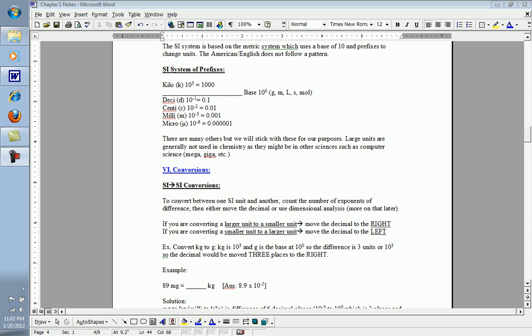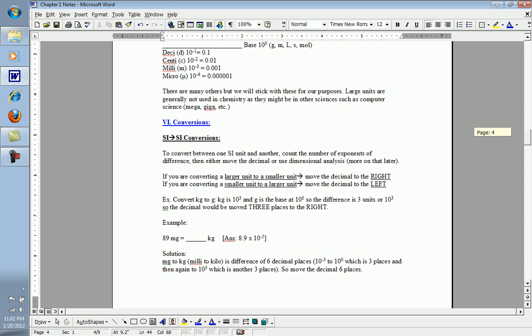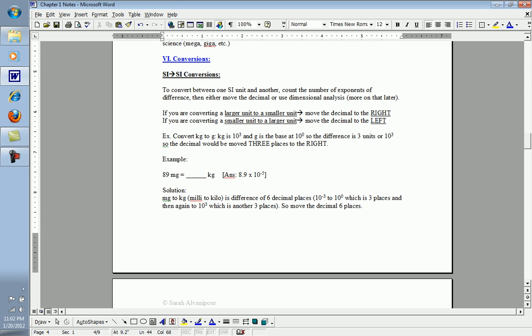Now that we're aware of what the prefixes are and their values, how can we convert from one value to another, from one unit to another? First, let's look at the direction. If you are converting from a larger unit to a smaller unit, for example kilogram to gram, you would move the decimal place to the right. If you are going from a smaller unit to a larger unit, say grams to kilograms, you would move the decimal to the left. That's why knowing the values of these prefixes is very important. You'll need to know numerically what the value is and which one is larger and smaller, then you'll know which way to move your decimal.